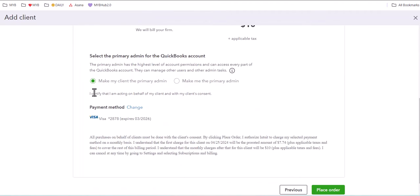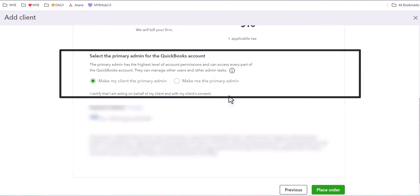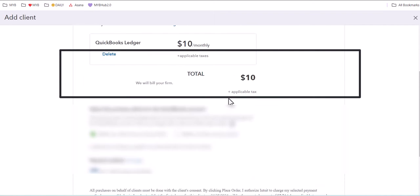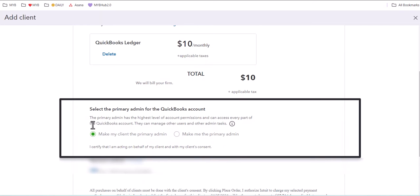Now, this is very important. If you want to collaborate with your client using QuickBooks Ledger, you need to allow them to be the primary admin. If you make yourself the primary admin, you will not be able to collaborate with your client.